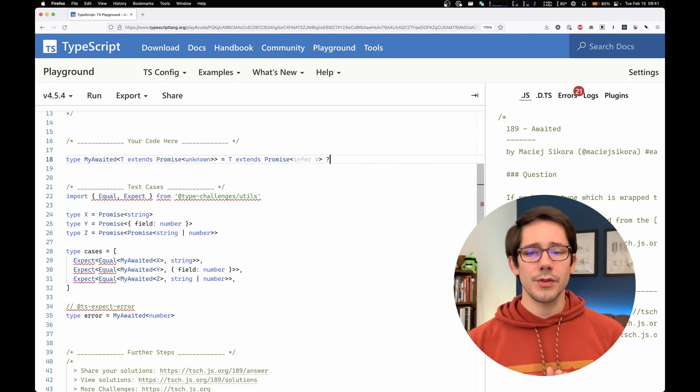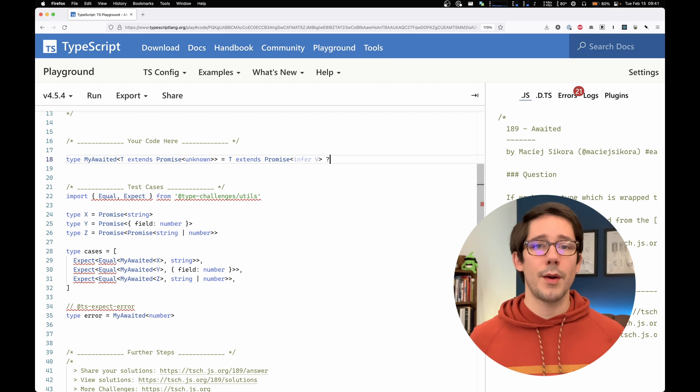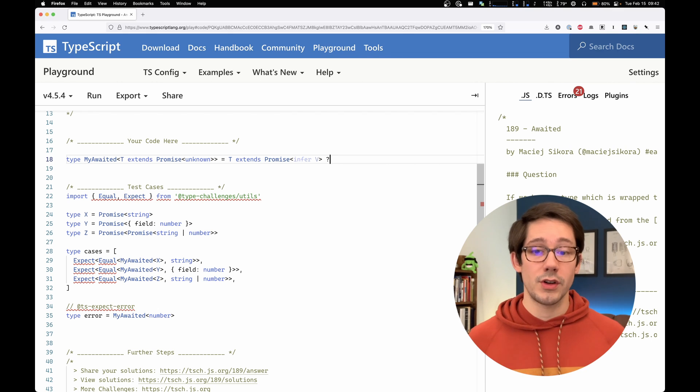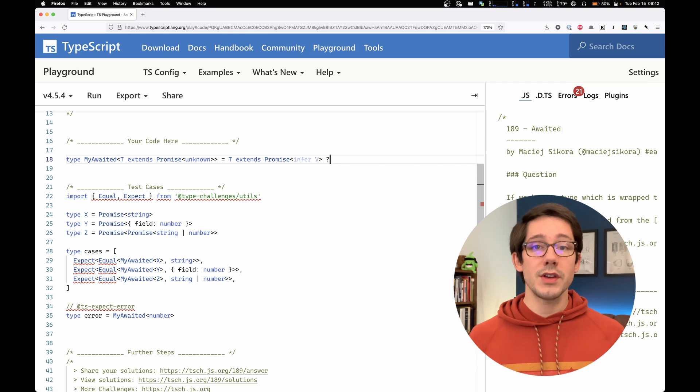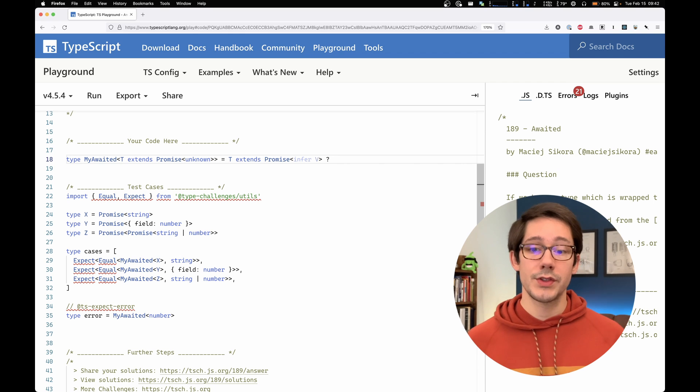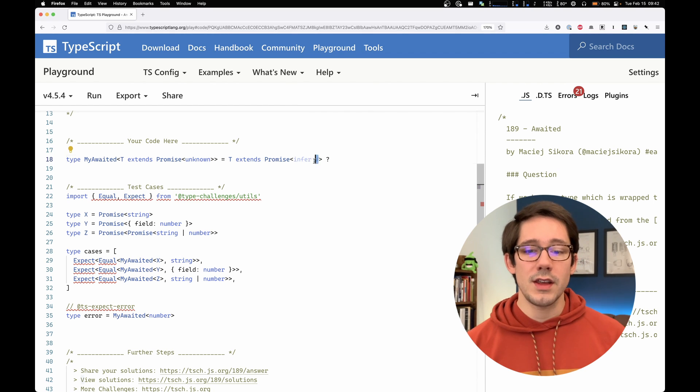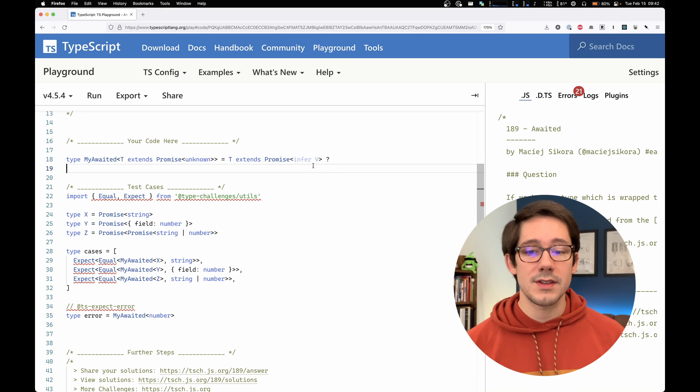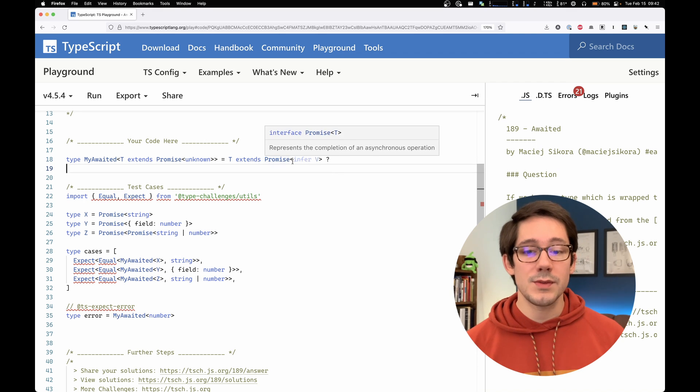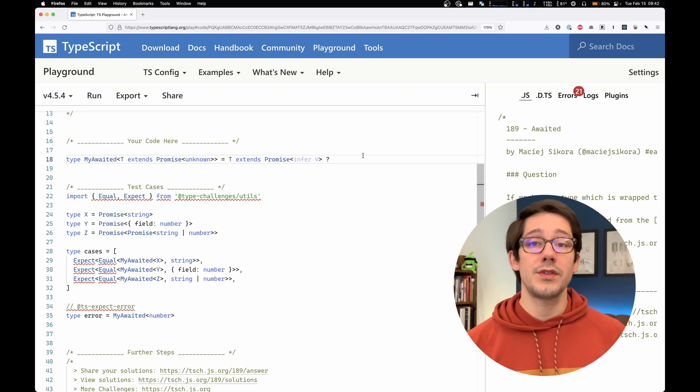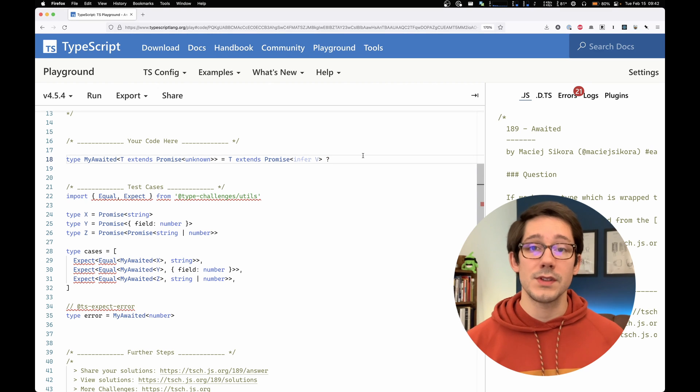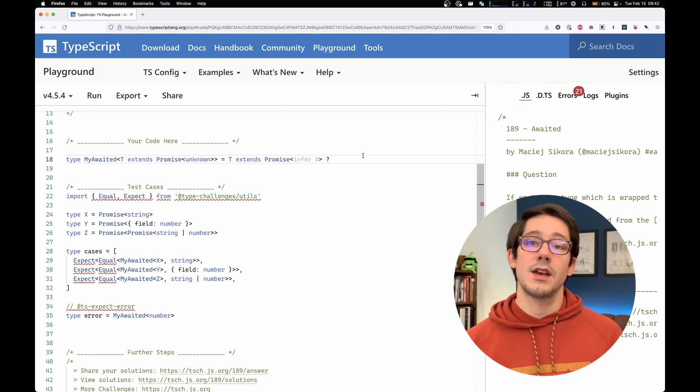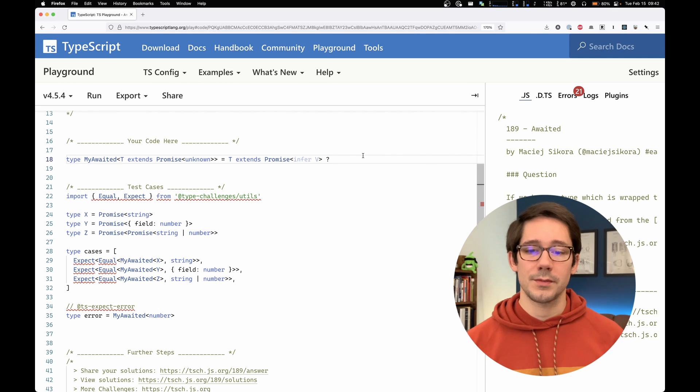So t extends promise in this case is kind of like a boolean expression. We want to know, does this evaluate to true or false? And here v is going to capture the type that sits in this position in t. So if t is a promise of something, infer v says v should capture that something.